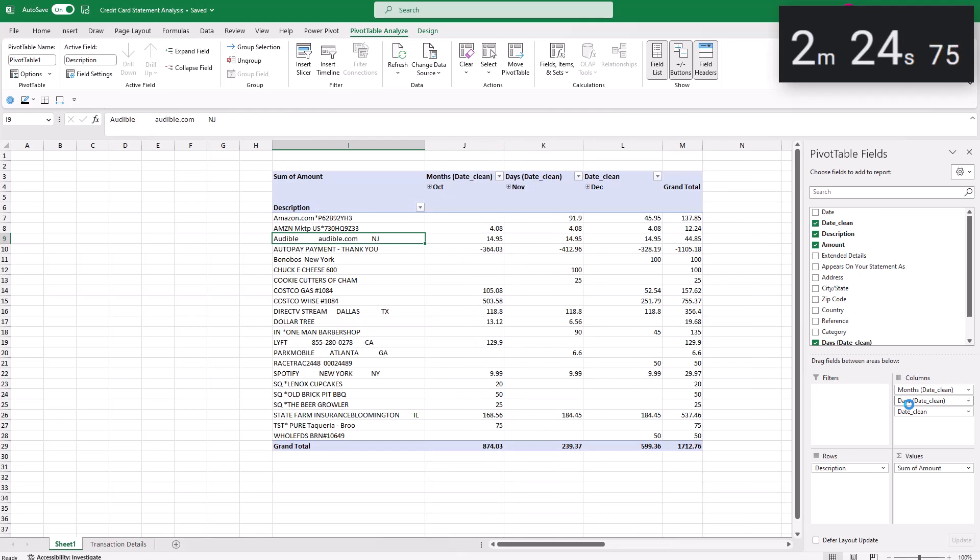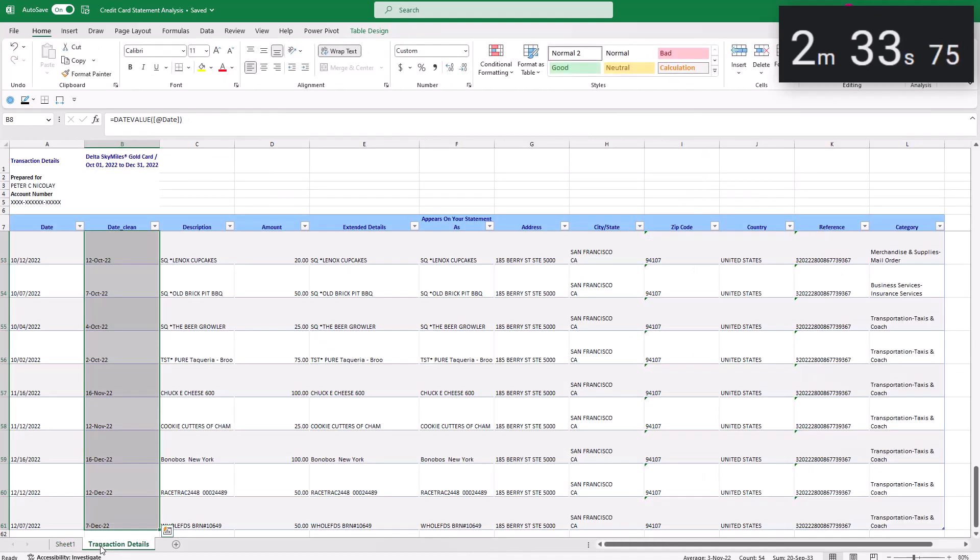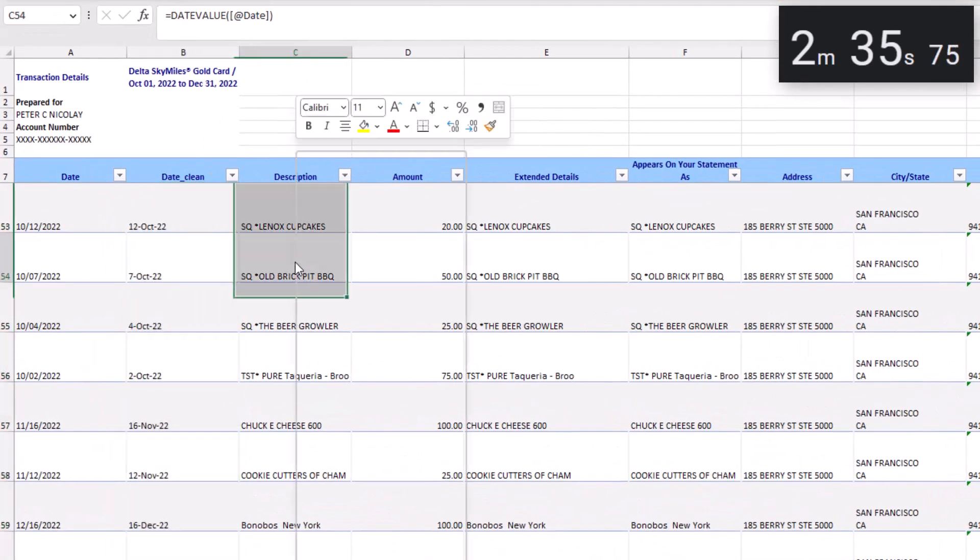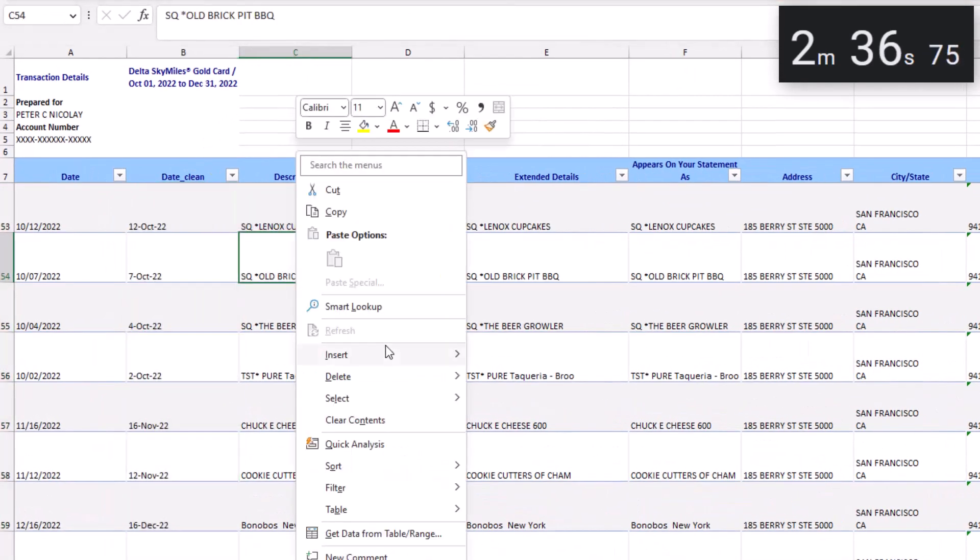Next, our description has all capital letters and special characters that makes this hard to read. This is an easy fix as well. Let's jump back to our Excel table data. Right click, insert a column to the left.